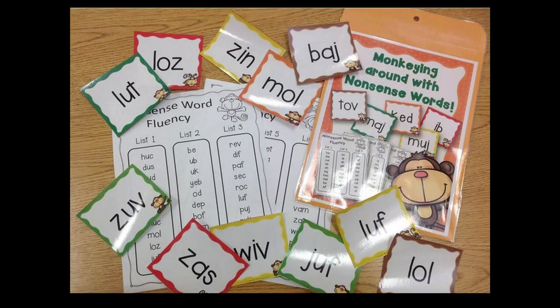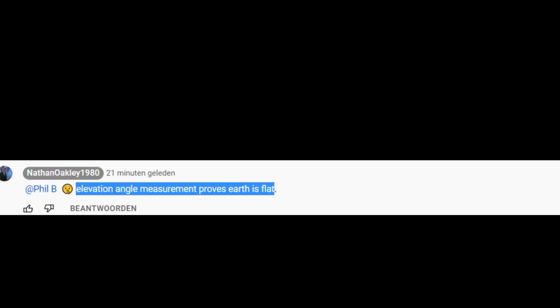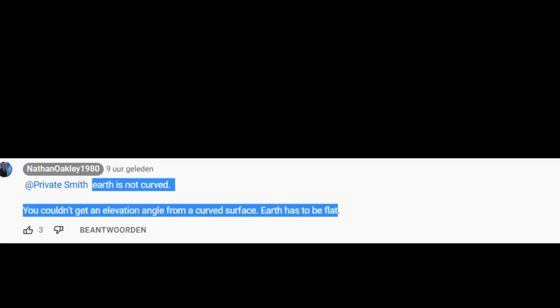Nowadays he has learned a new phrase: 'Elevation angle measurements prove earth is flat.' Or: 'Earth is not curved. You couldn't get an elevation angle from a curved surface. Earth has to be flat.'